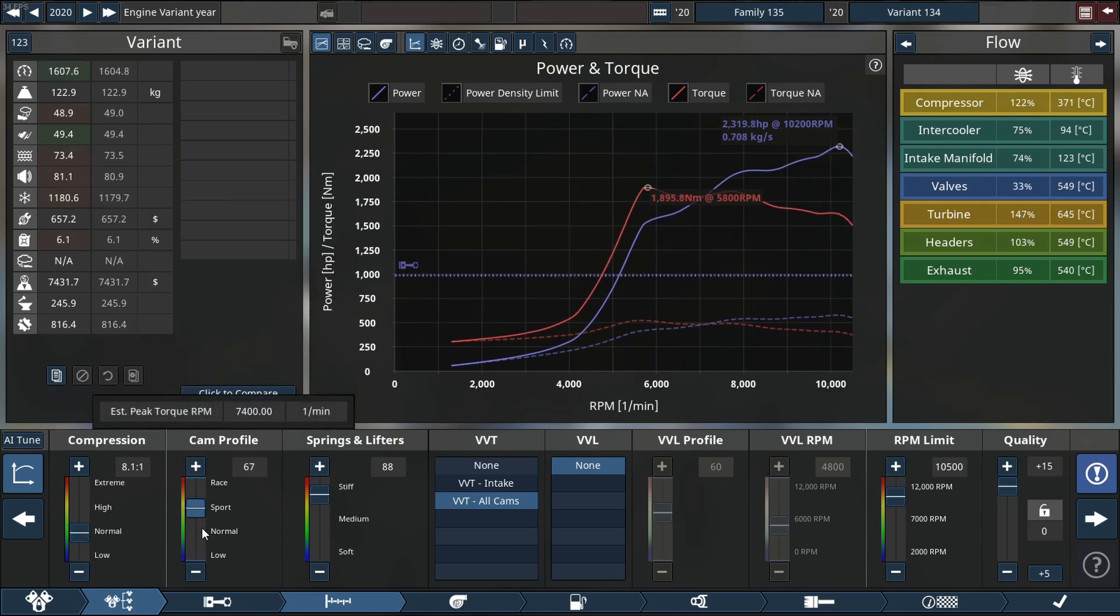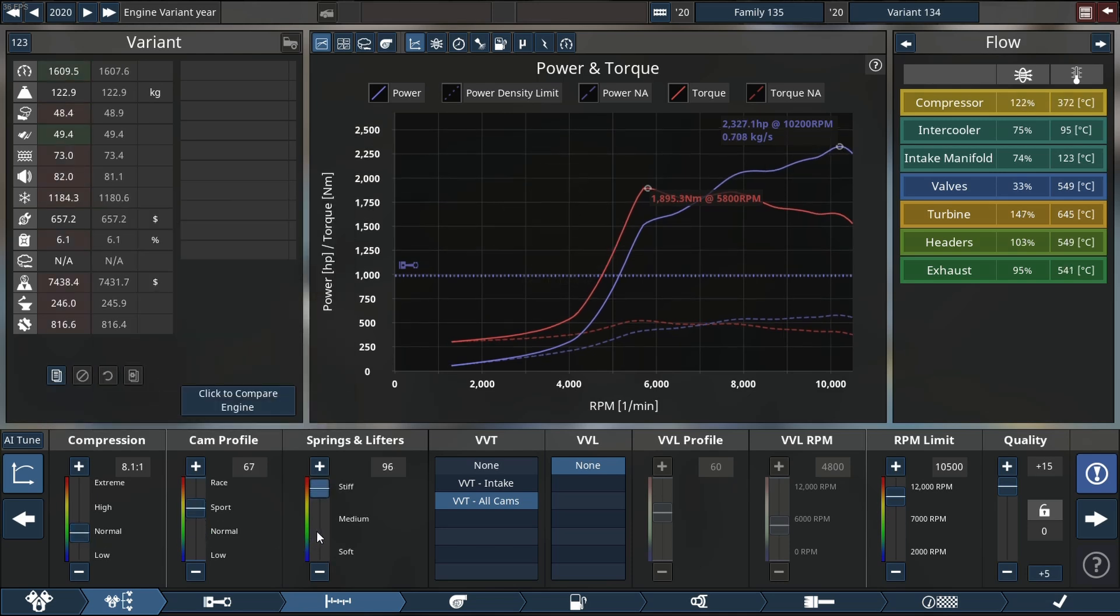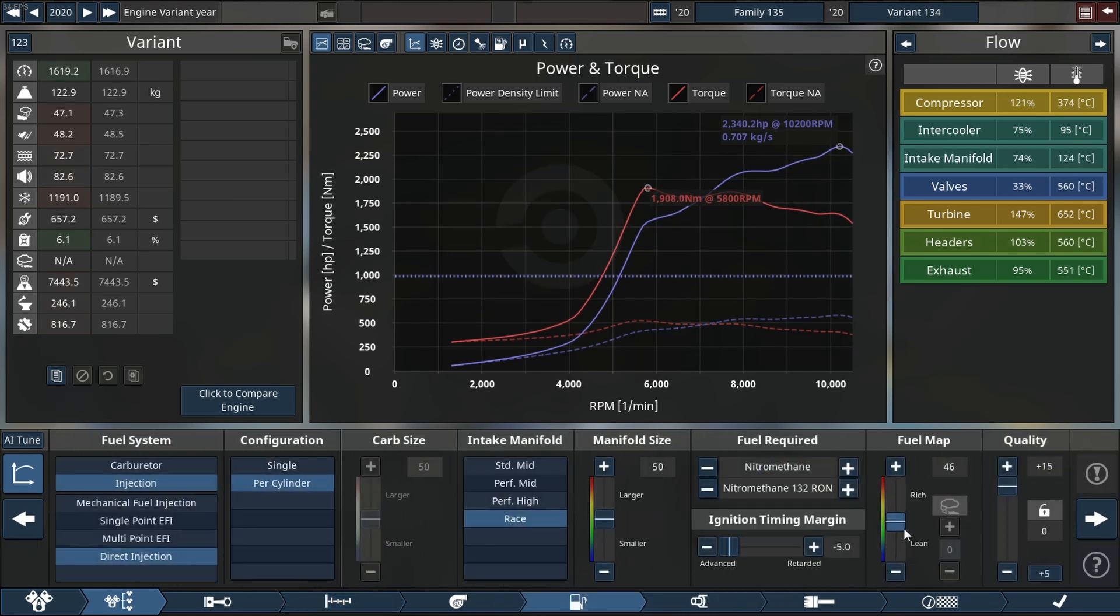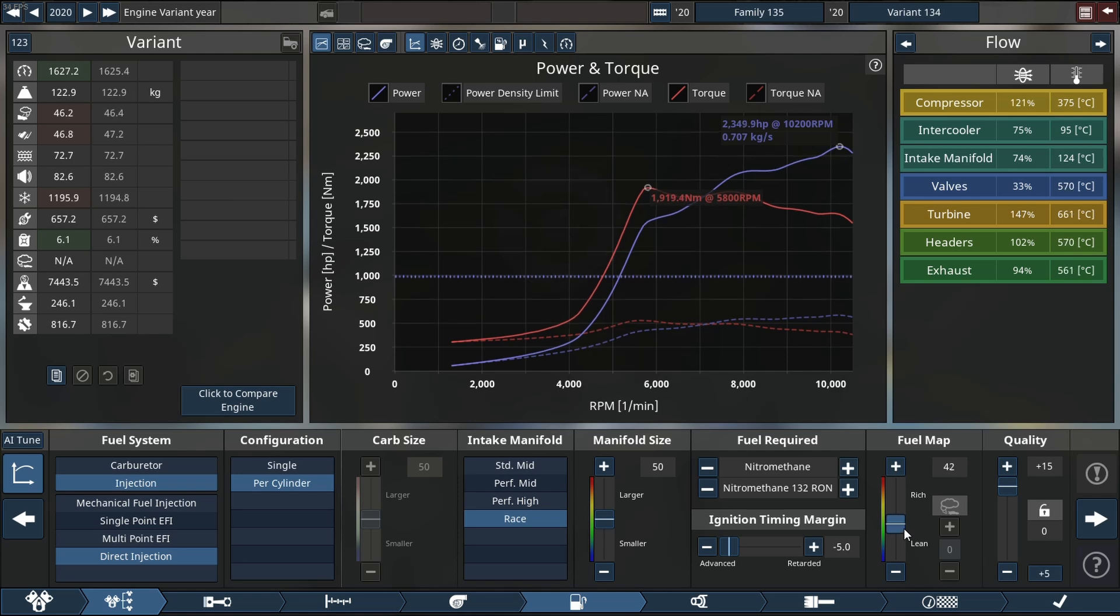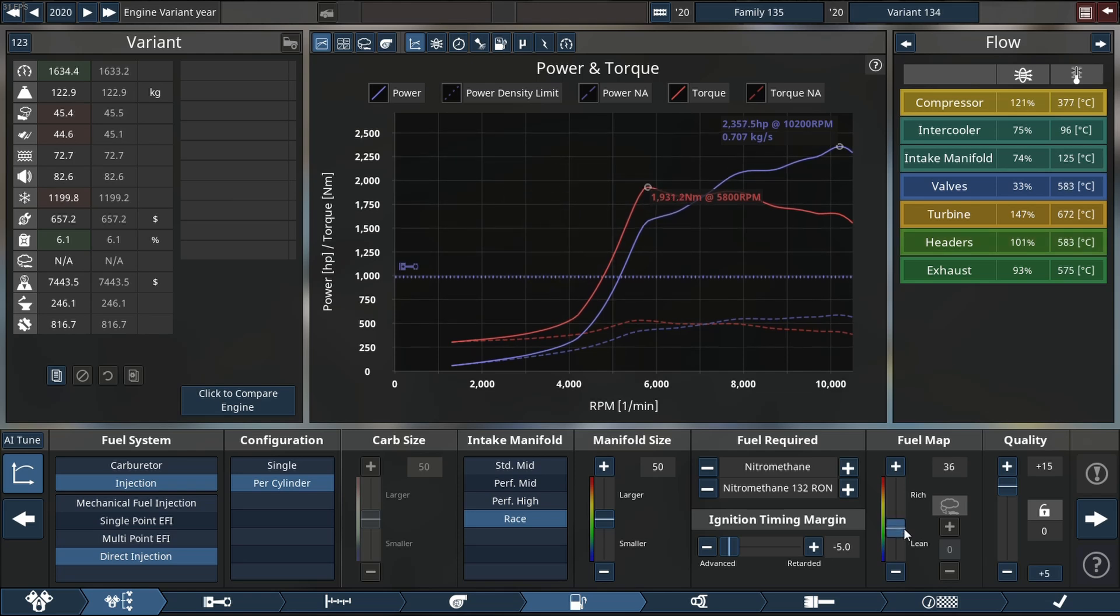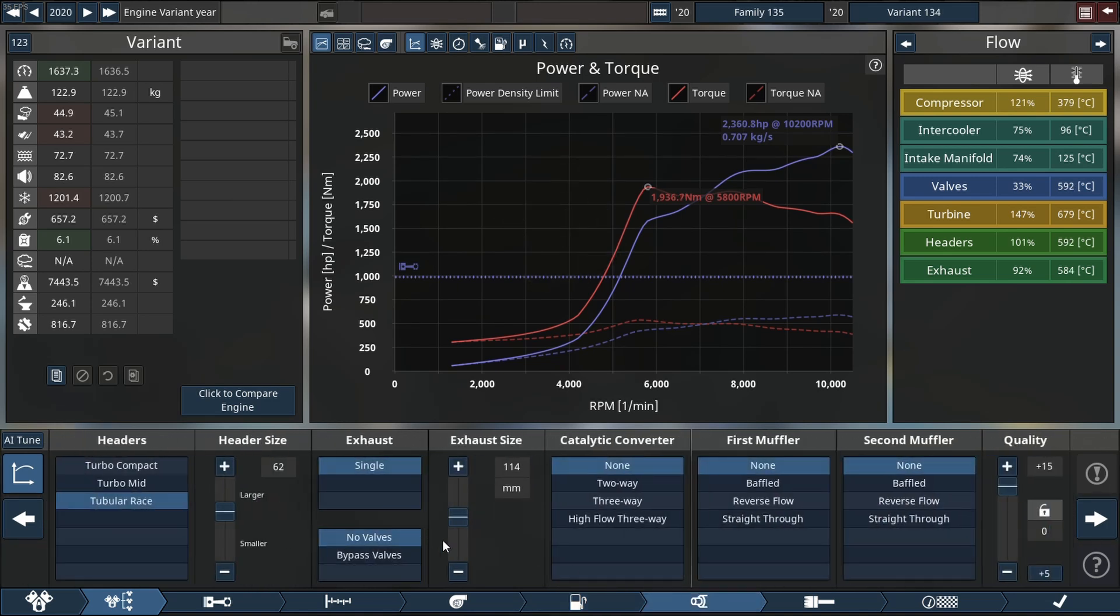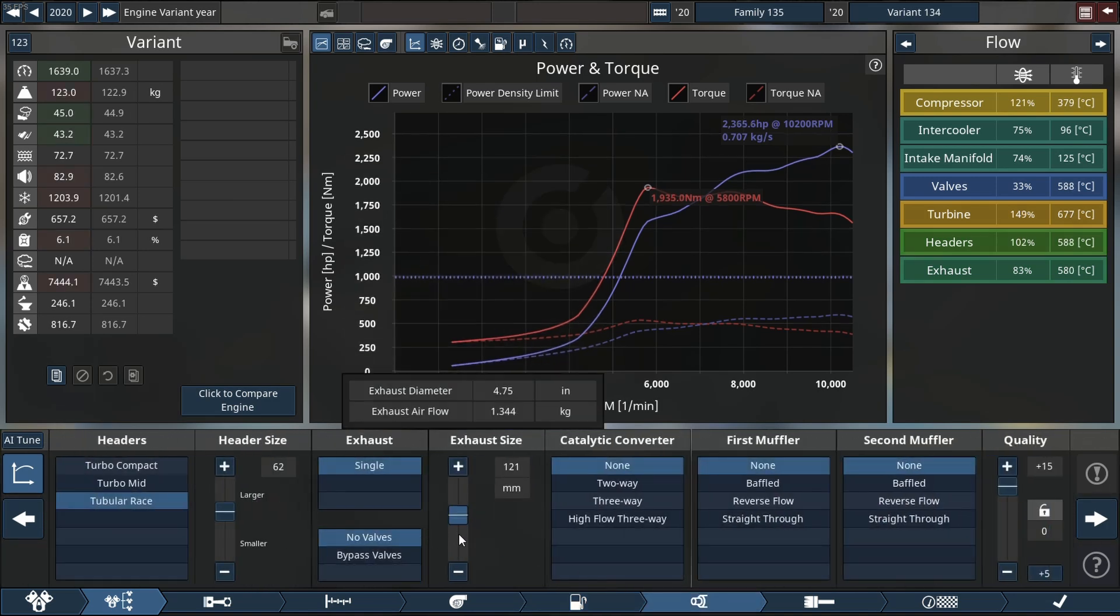We picked up quite a bit of horsepower again by lowering compression, stiffening our valve springs and lift. We're also gonna pick up a bunch of horsepower I think with lowering our amount of fuel that's going into the engine, so we're leaning it out a little bit.